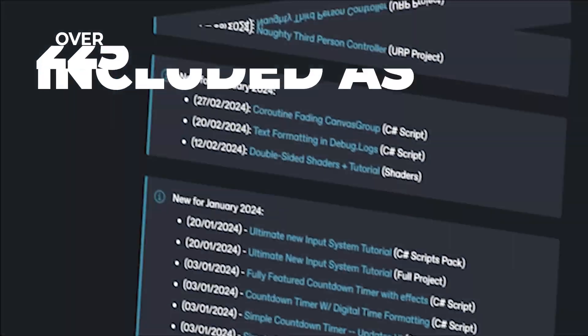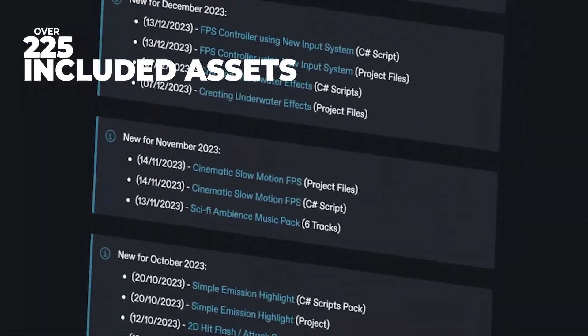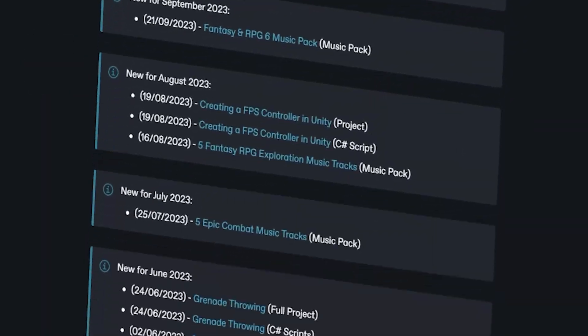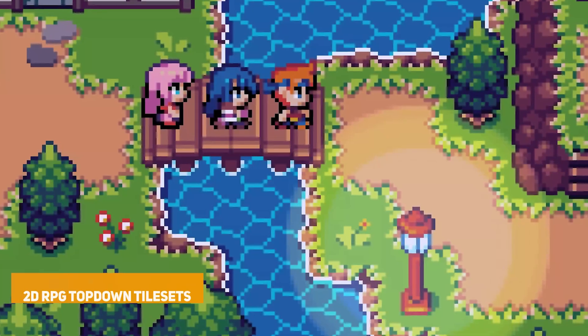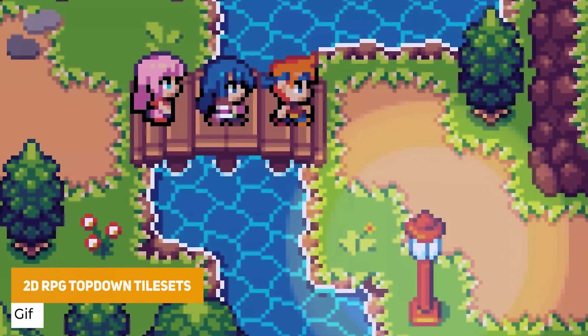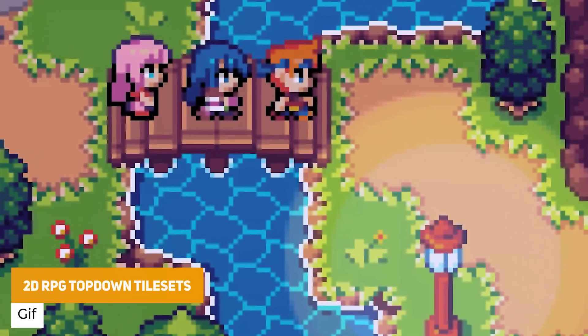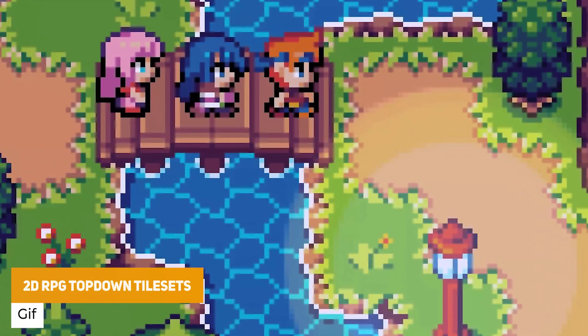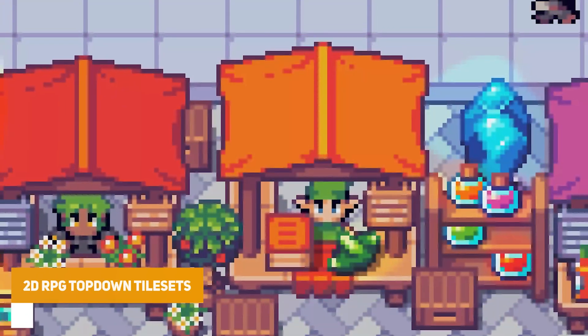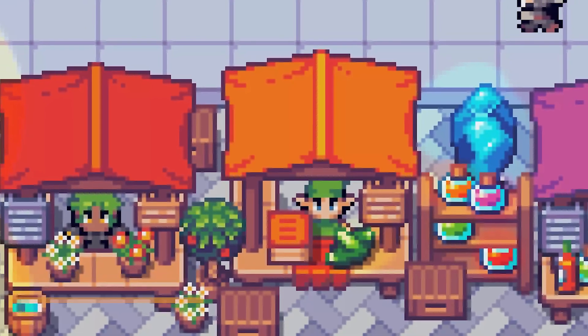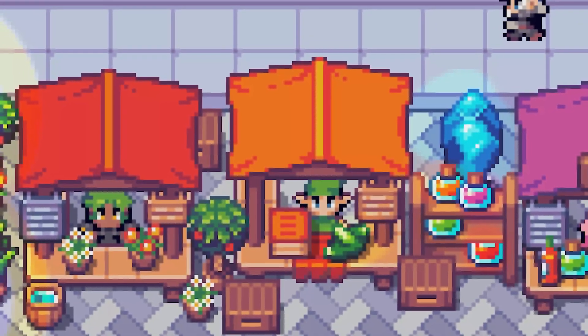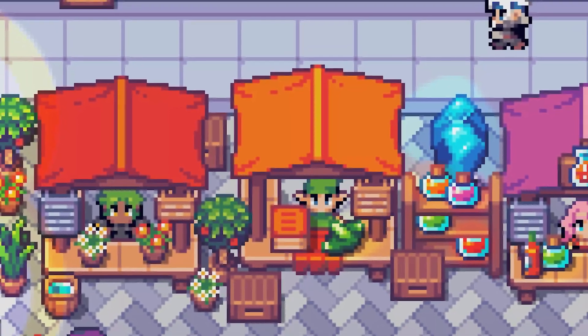Do come and check out my Patreon to support me and get over 225 different scripts, assets and projects. So the first one in the package is the 2D RPG Top Down Tile Set, which is a massive bundle with over 10,000 pixel art tiles.